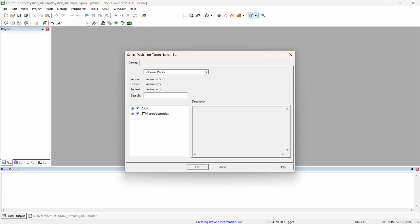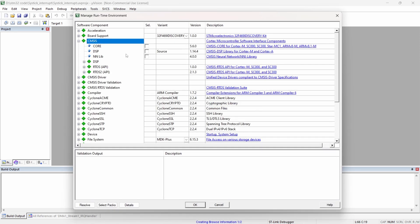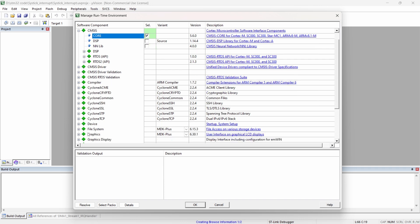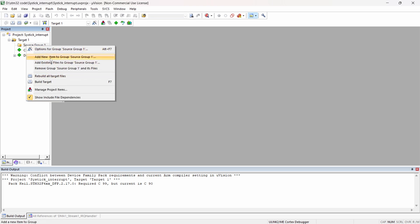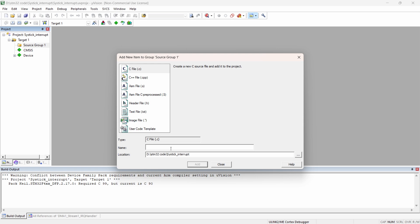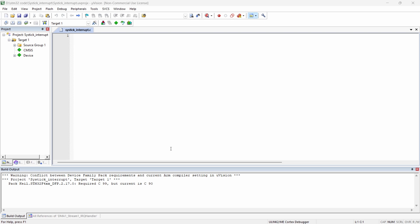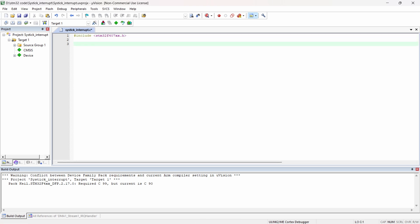First I will create a new project. We are going to use the interrupt. First we have to select the package — we will select the VG, this is the discovery board I am using. Now we have to give the system core, go to the device, give the start of it, and add the .C file.